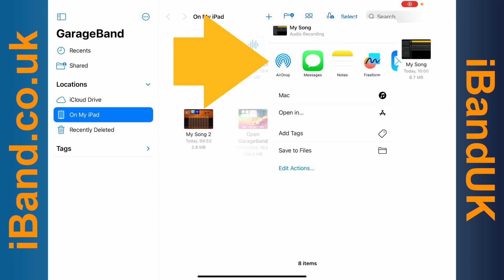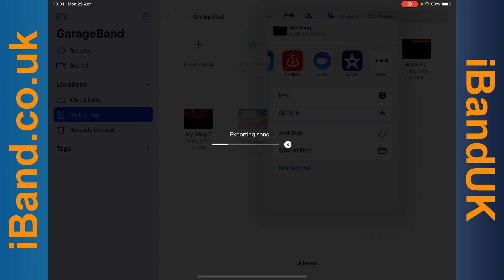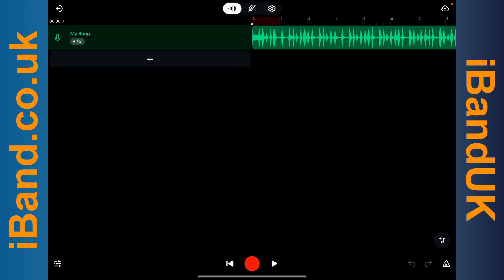Now scroll through the apps and tap on the BandLab app icon. Track 1 of your BandLab project will now open in the empty BandLab project.